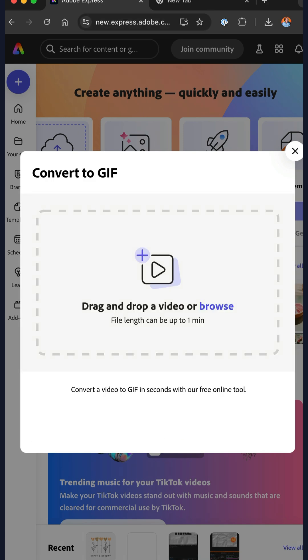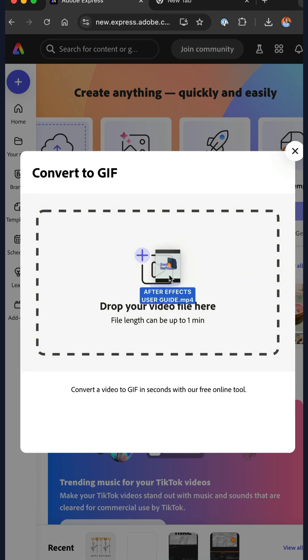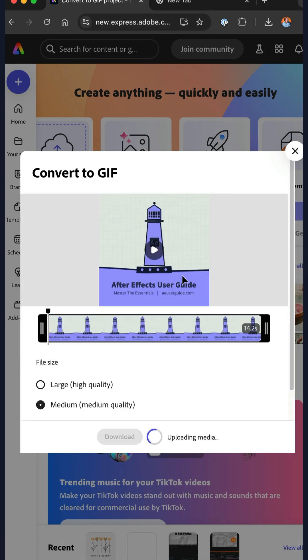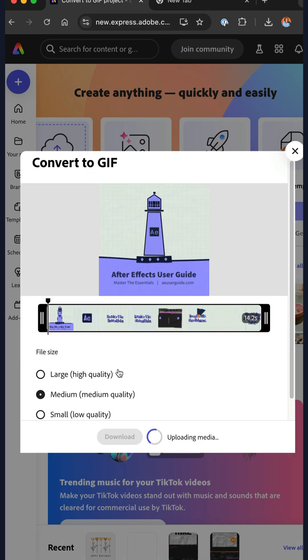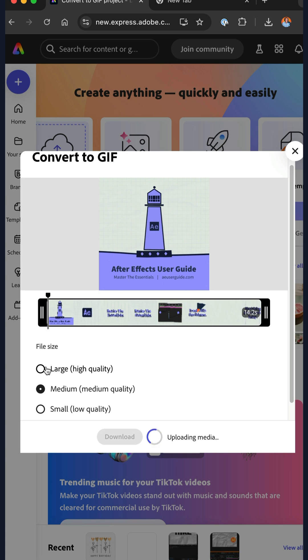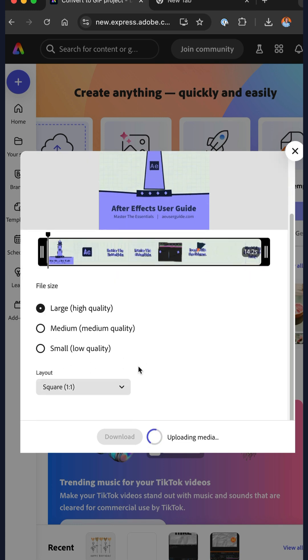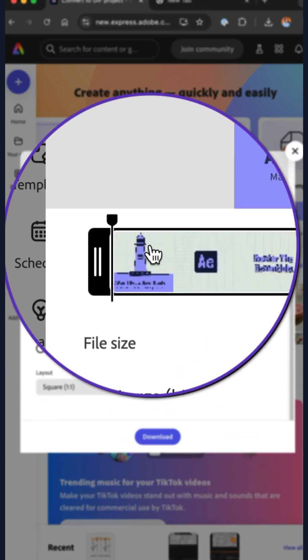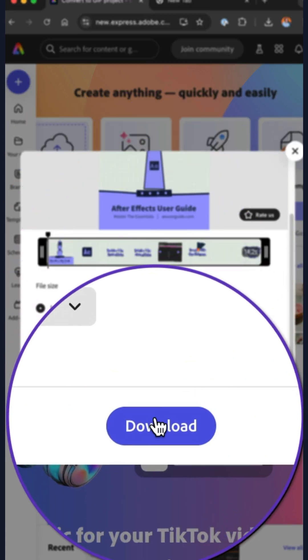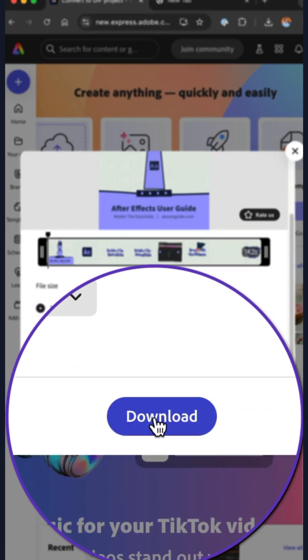Drag your video file right onto the window. Choose the quality. I'll choose large. You can trim it up here, then click download.